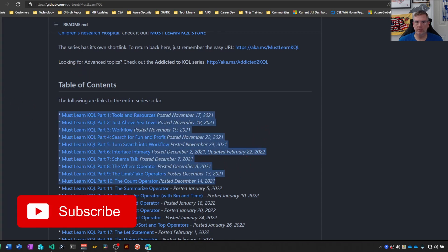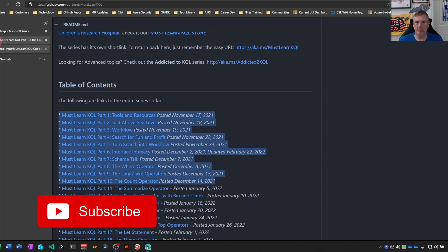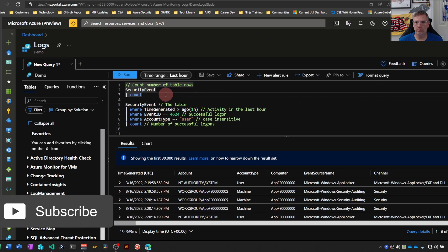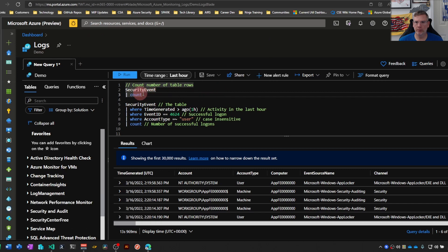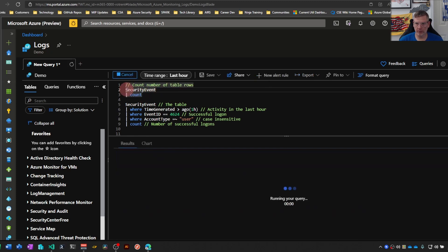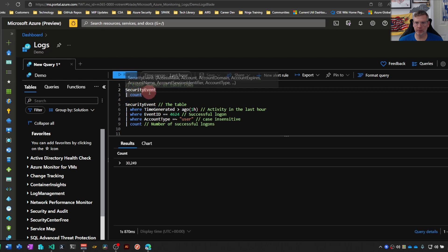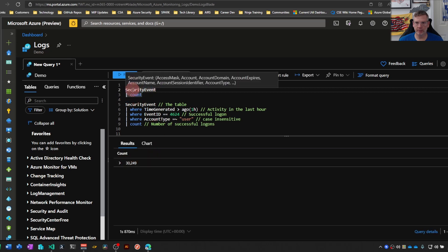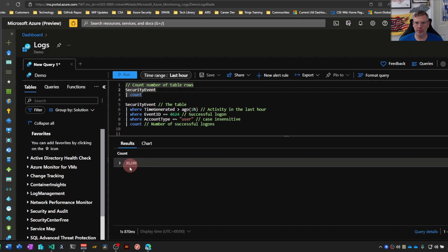Today let's talk about the count operator. Go over here to our example code. Count operator does exactly what you think it does - it counts each row for your query and gives you an output of how many rows there are. So in this case, there are 30,249 security events in the last hour.